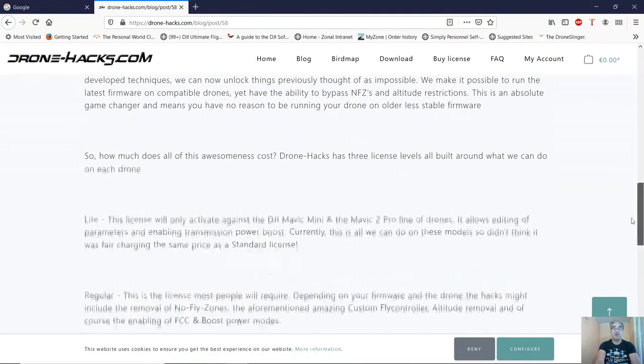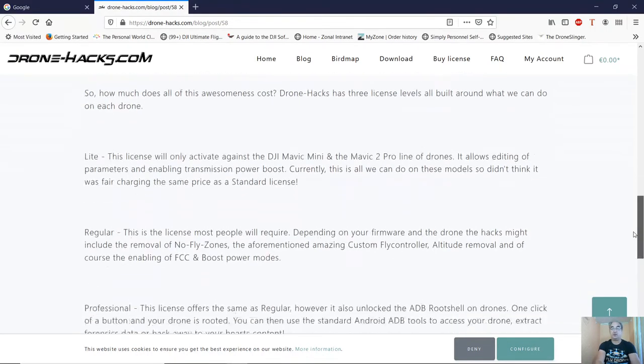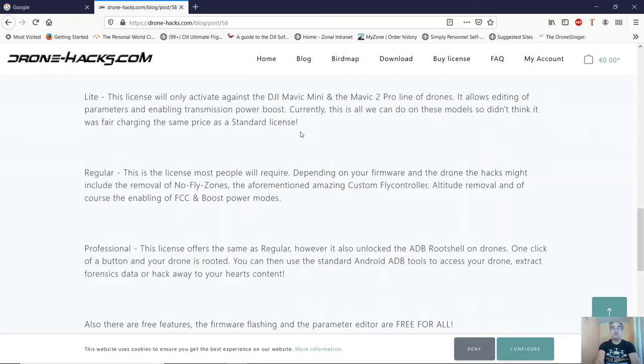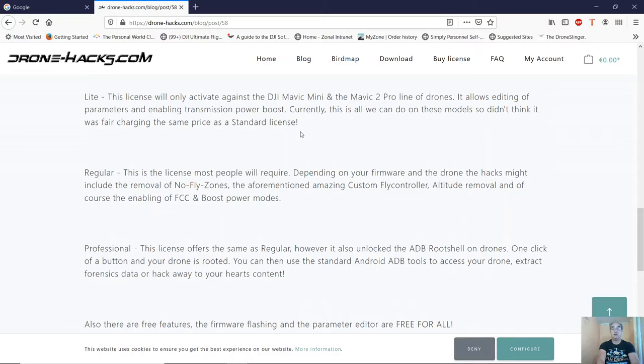It tells you all about the various hacks that are on offer, and then it comes down to the licensing costs. There are currently three licenses. There's the Light license for the Mavic Mini and the Mavic 2 Pro. The reason it's called the Light license is it only allows editing of parameters and enabling transmission boost.